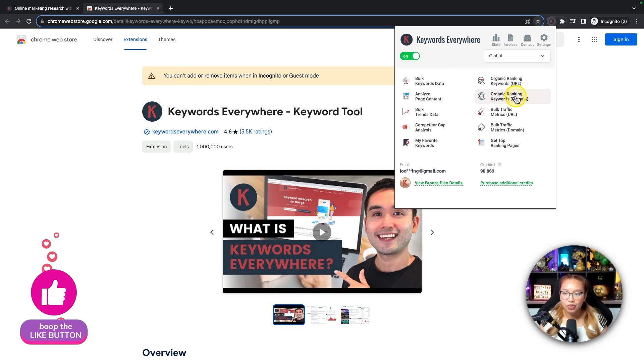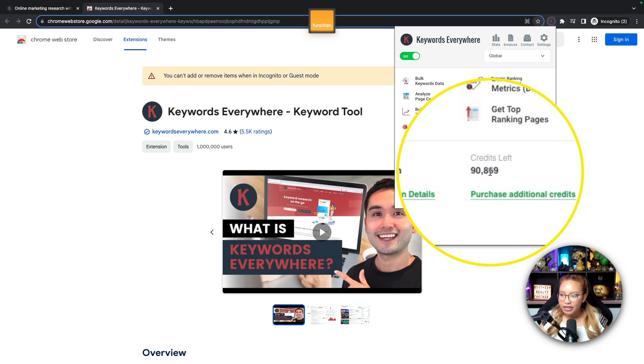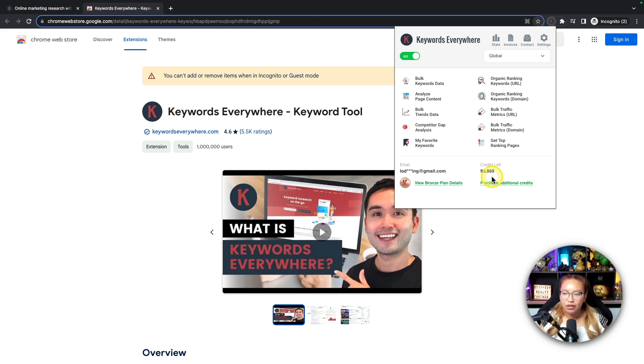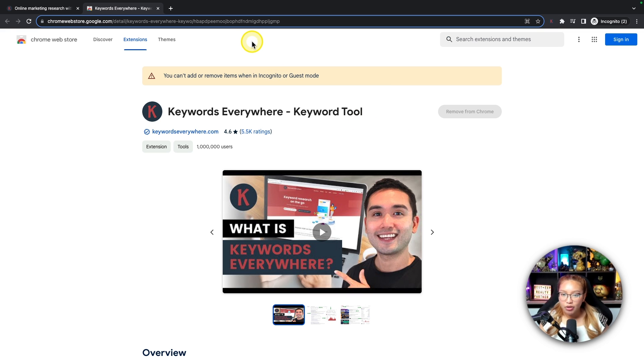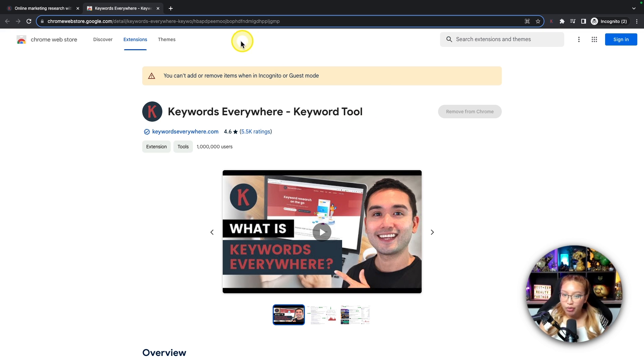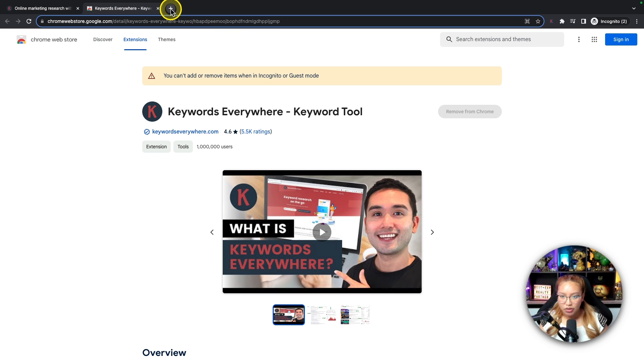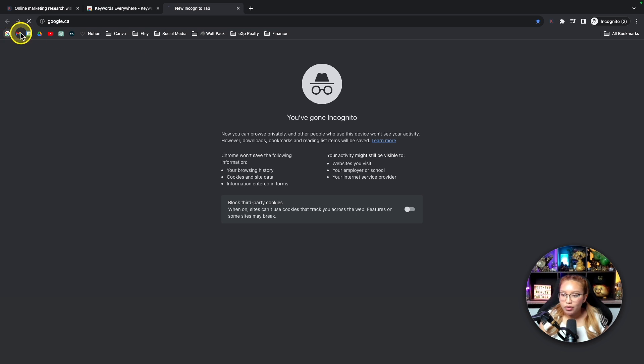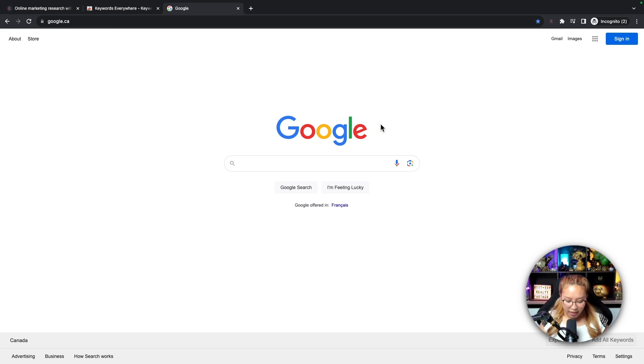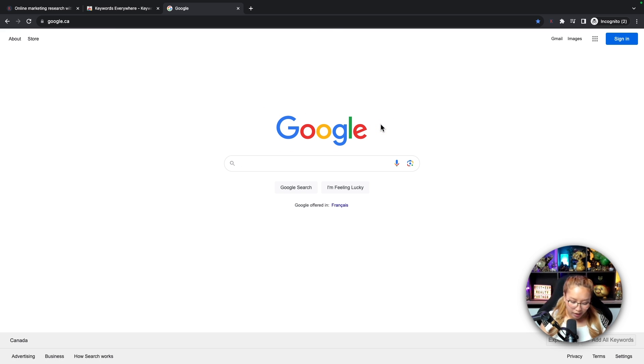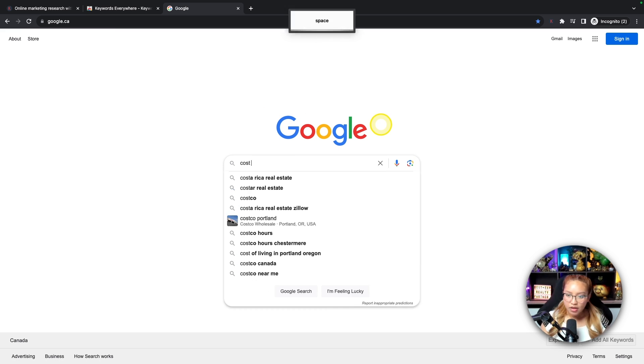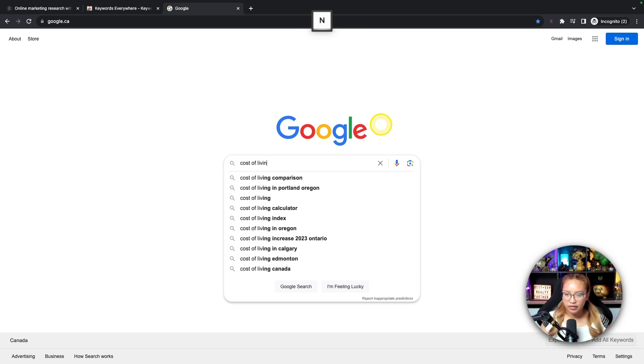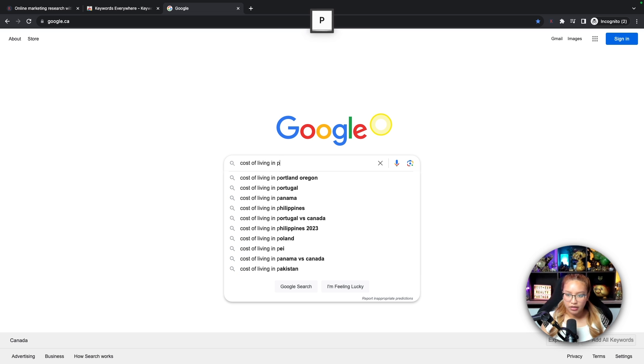I turn Keywords Everywhere on when I'm doing keyword research. When I don't need it, I turn it off. So in this case, if I turn it on, that's what it looks like. But I'll show you what it looks like when we do the keyword research. As you can see here, I have 90,000 credits left, which is still a lot. I'm going to show you what Keywords Everywhere would look like if you are searching on Google and on YouTube.